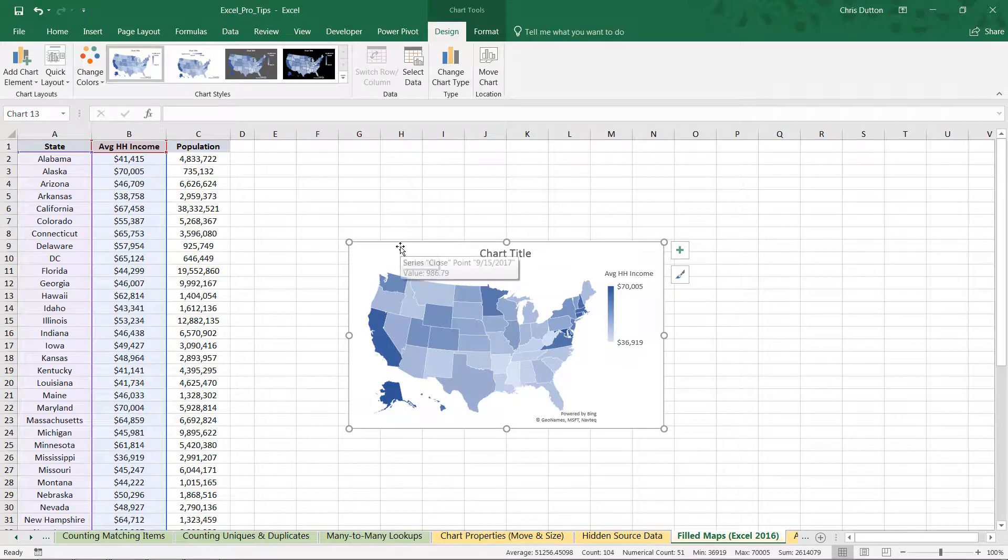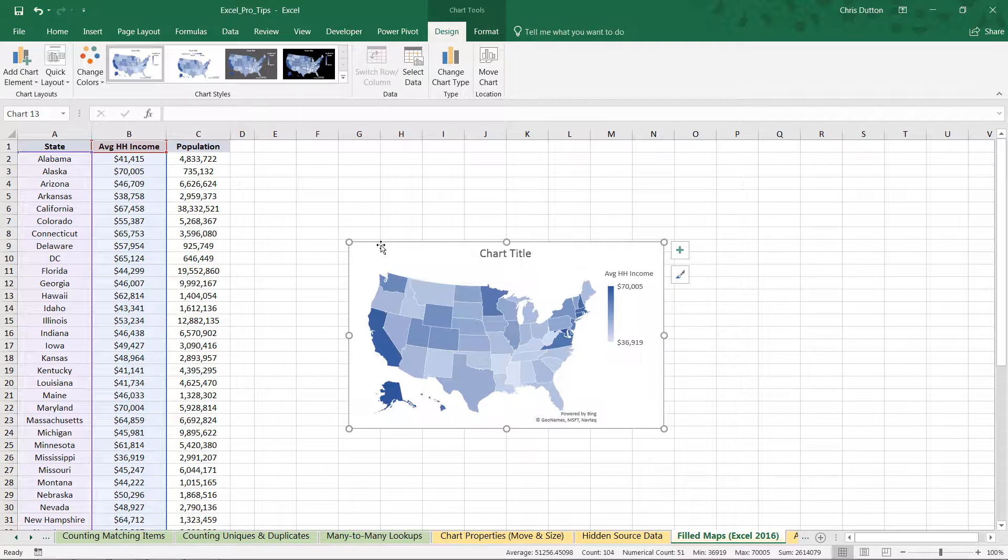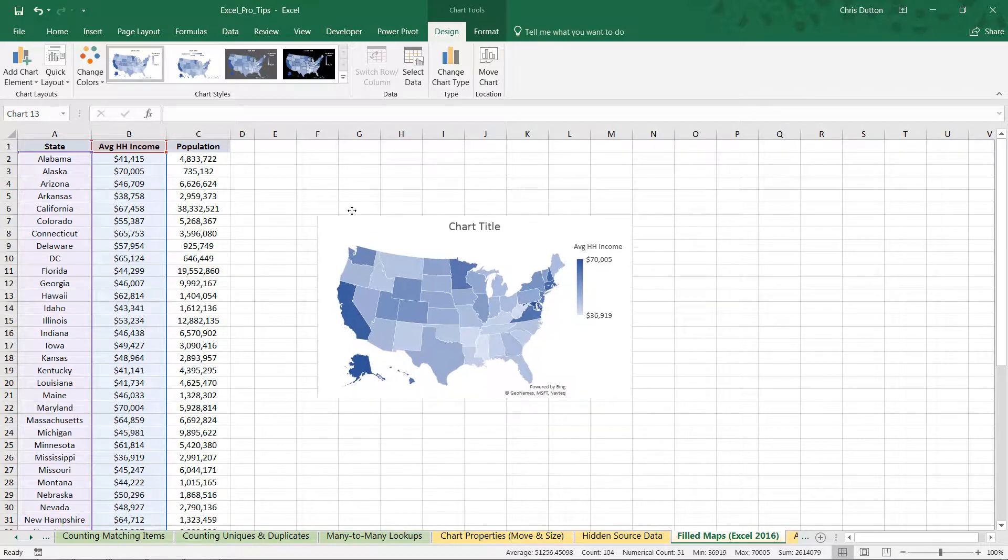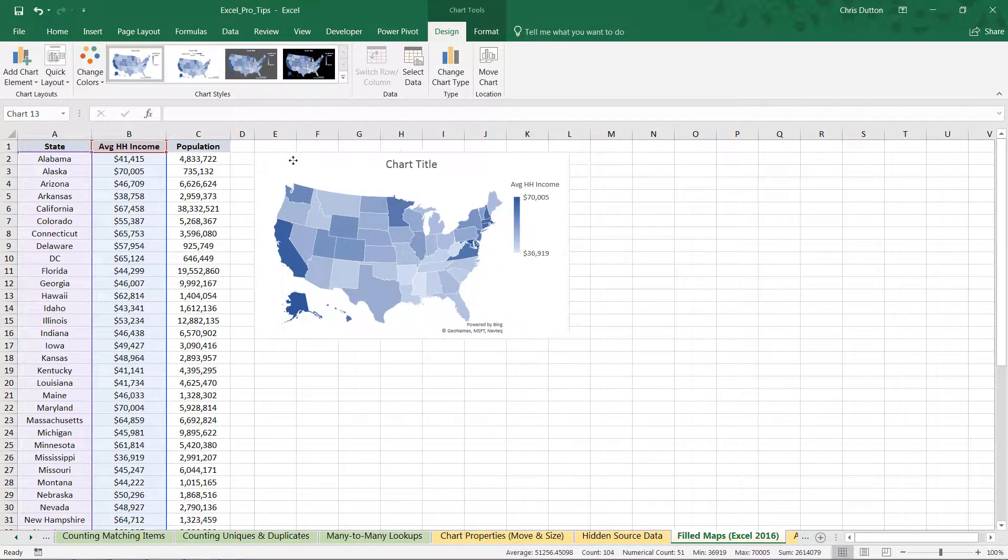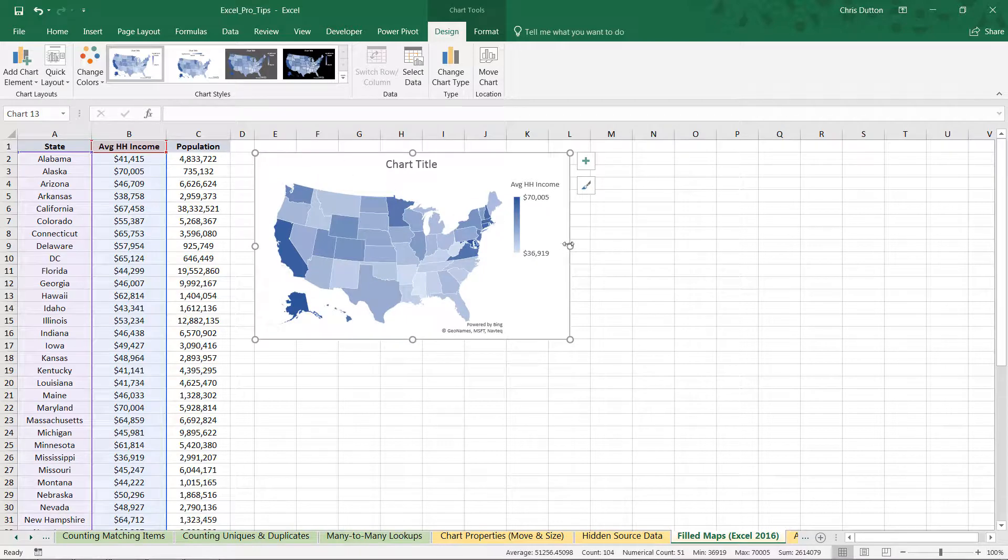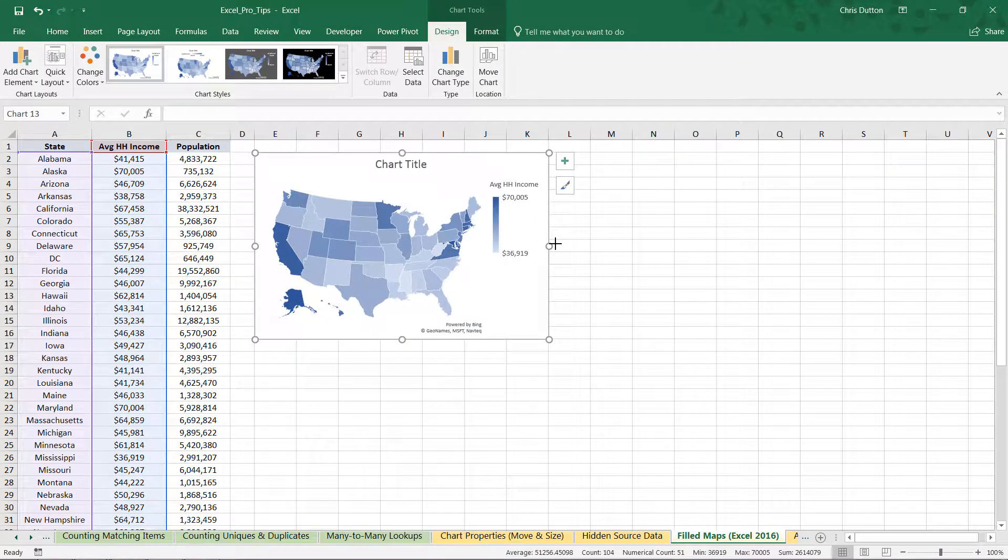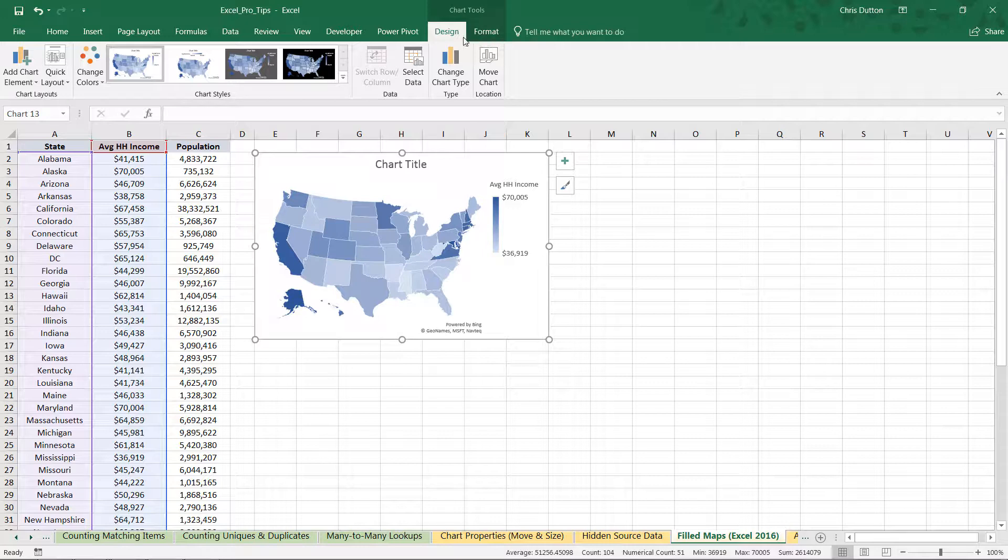Let's scroll back up, head to our Insert menu, and here's our map dropdown with that filled map visual option. And there you have it—it was as simple as that. We can treat this chart just like any other chart or object. We can hold Alt as we drag it to snap it to the grid, we can resize to snap to column K.